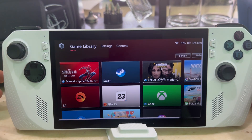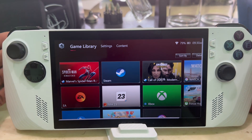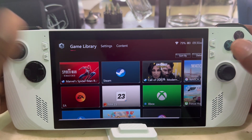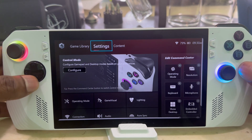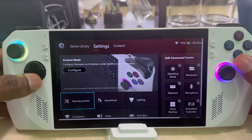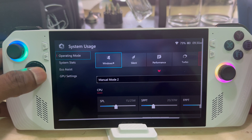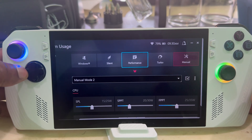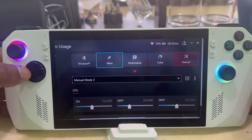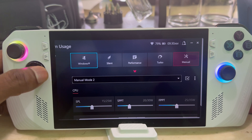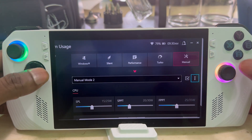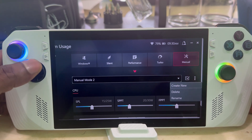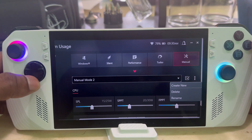This is going to help you create a custom fan curve and it's not that hard. First, open Armor Crate and go to Settings, then go down to Operating Mode. You'll see all your operating modes — Turbo, Silent, Performance, and Windows. Go all the way over to Manual, then hit the three dots and select Create New.